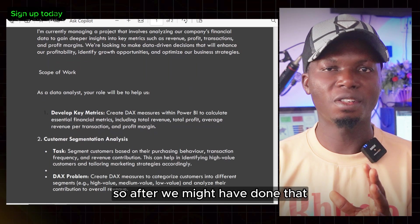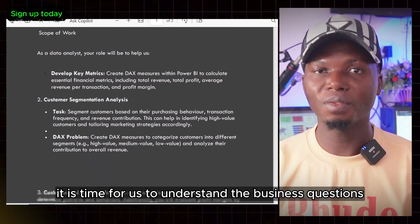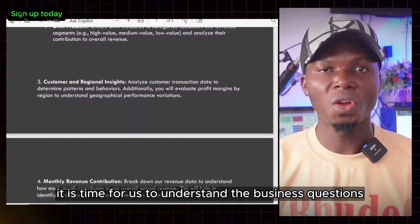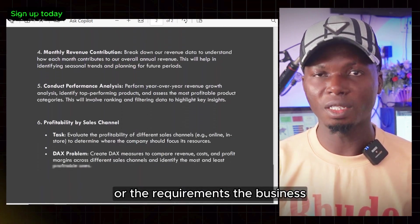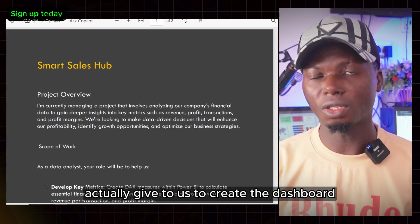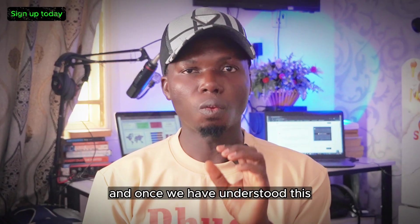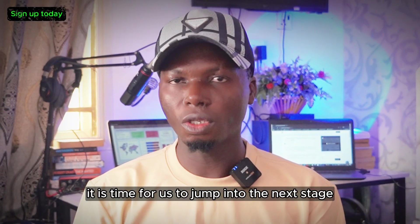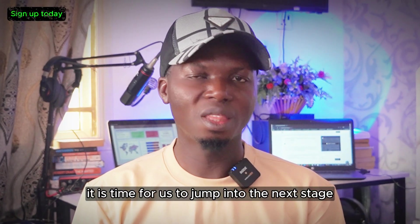After you have done that, it's time to understand the business questions or requirements the business gives us to create the dashboard. Once you've understood this, it's time to jump into the next stage.